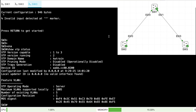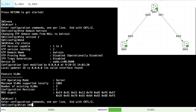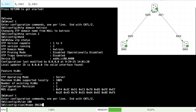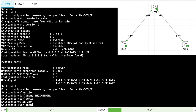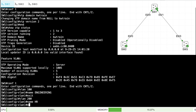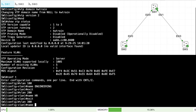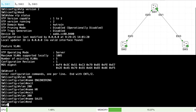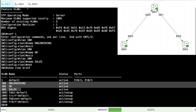The basic job of VTP is to create a VLAN on one switch and have it propagated and learned by the others. Let's go to SW1 and create a few VLANs: VLAN 100 named Engineering, VLAN 200 named HR, and VLAN 300 named Sales. A show VLAN brief command confirms our newly created VLANs.